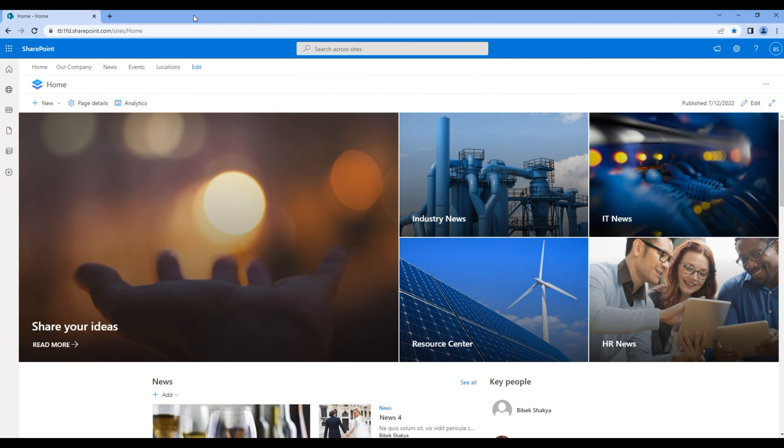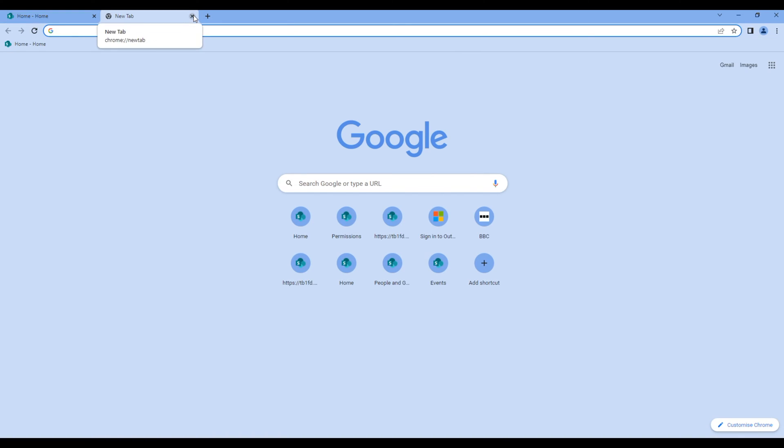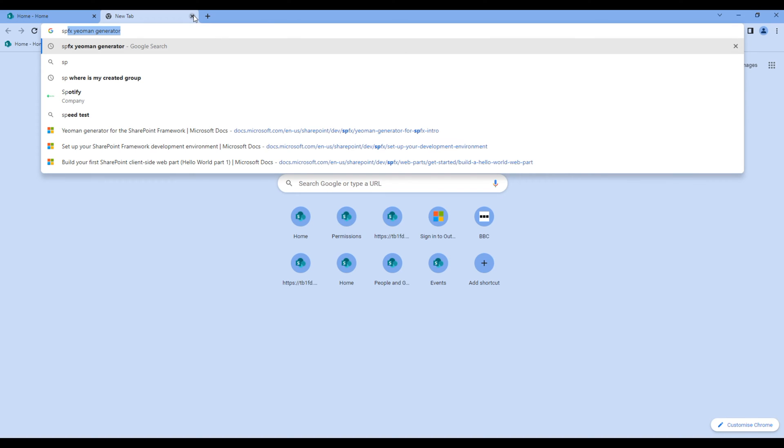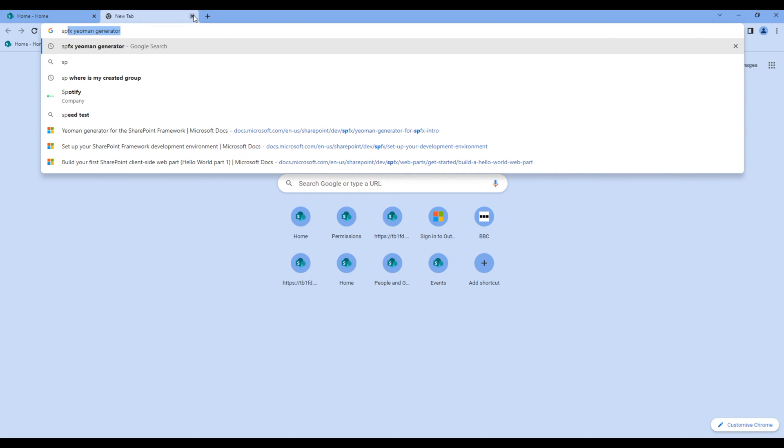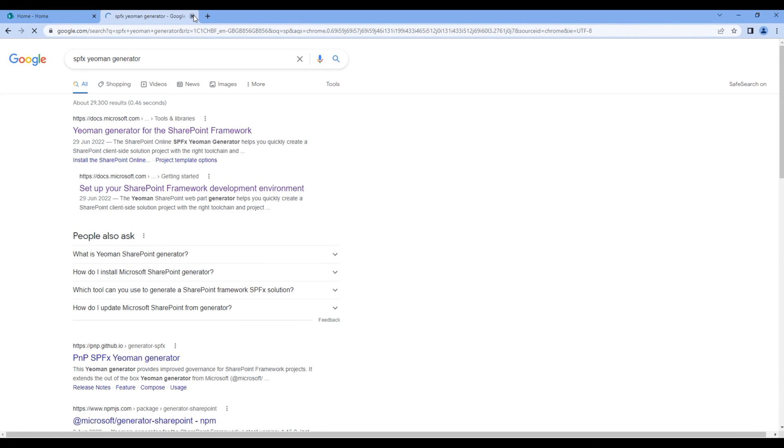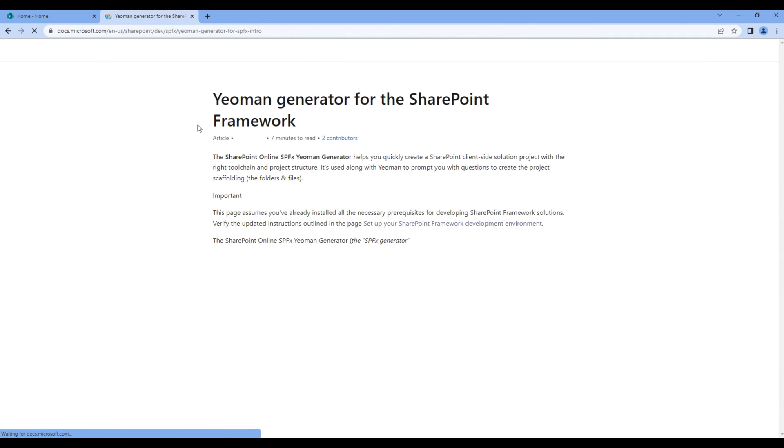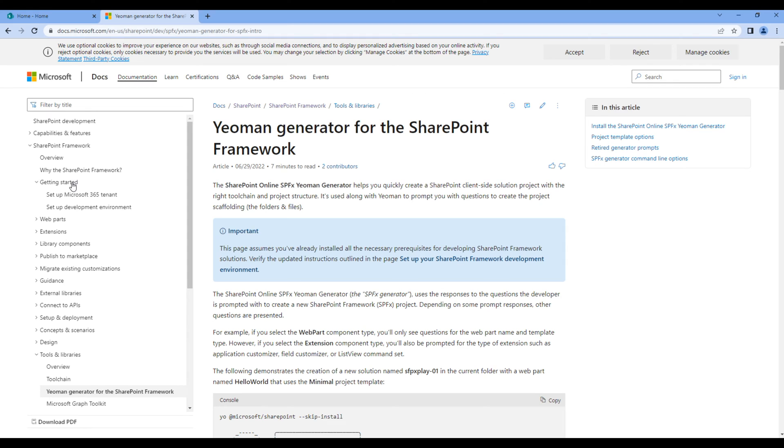Before adding AppCustomizer, we need to make sure we got all necessary tools installed on our machine. So in a new tab, search SPFX yeoman generator. Open the first link, click get started and set up development environment.